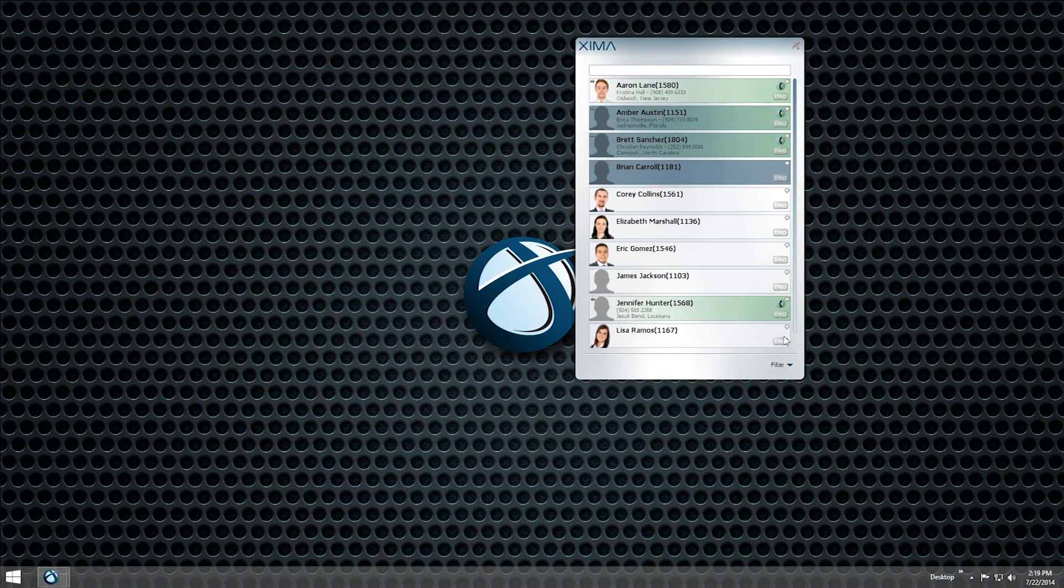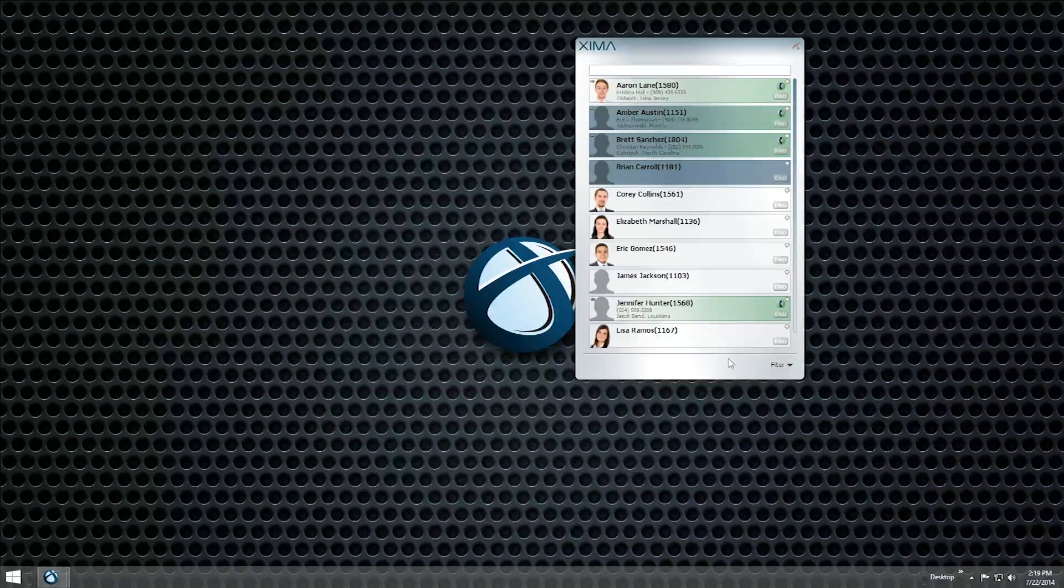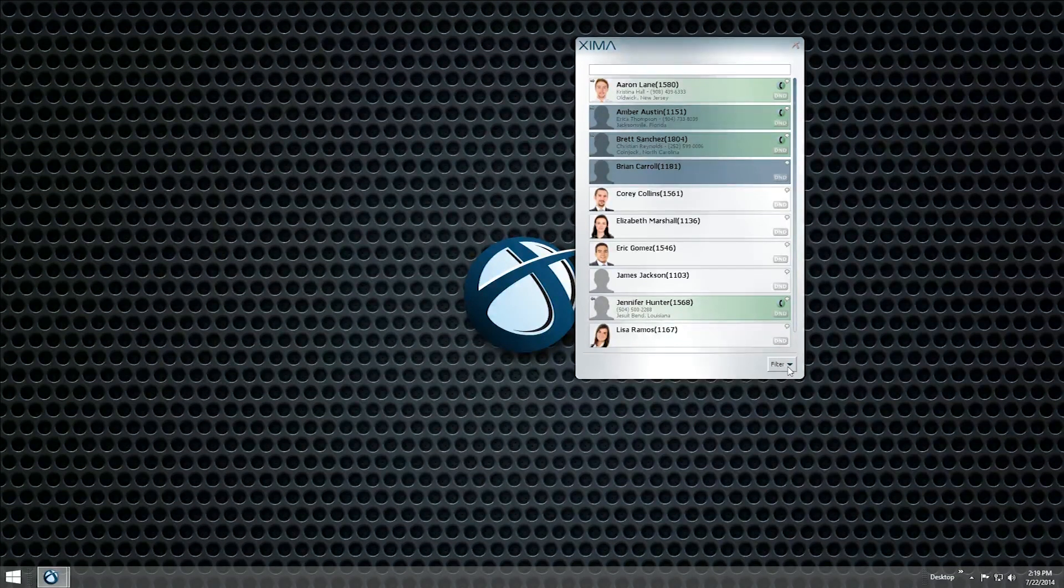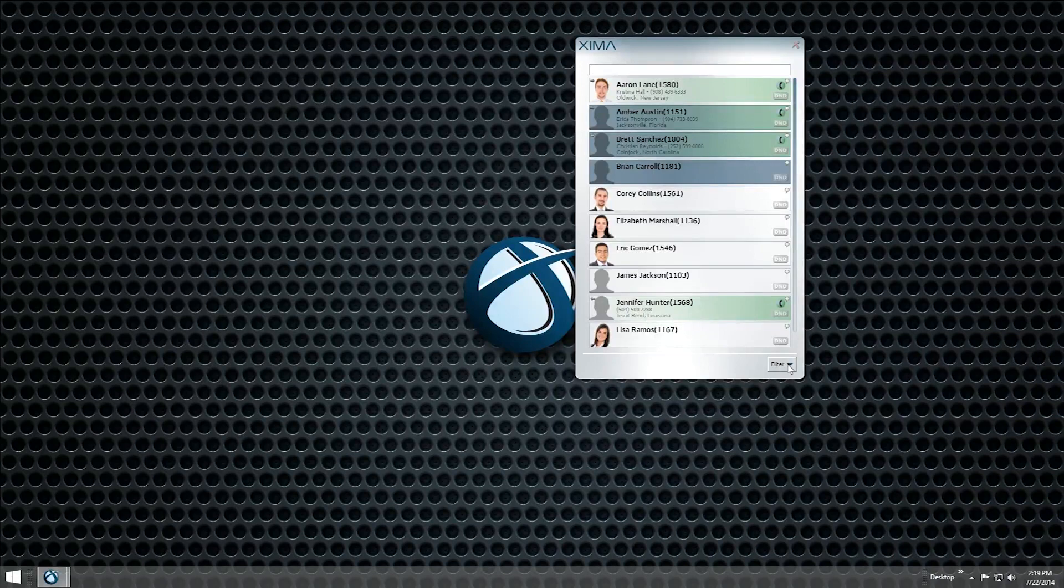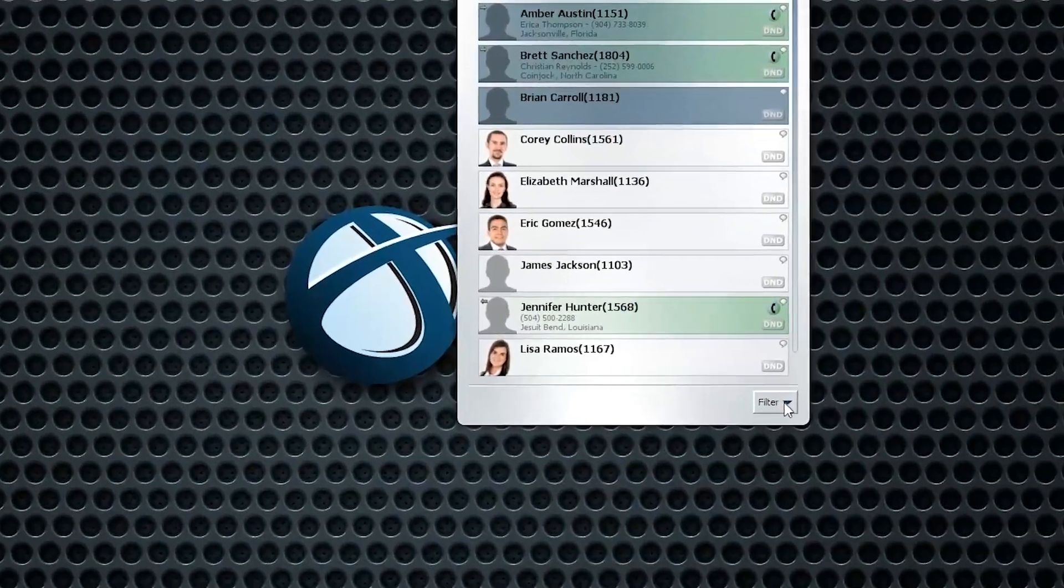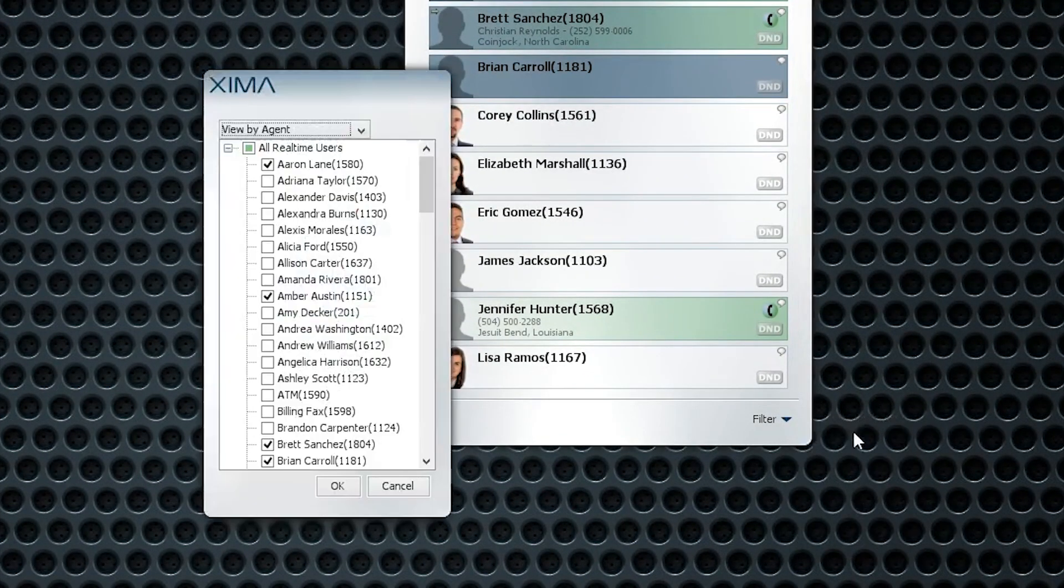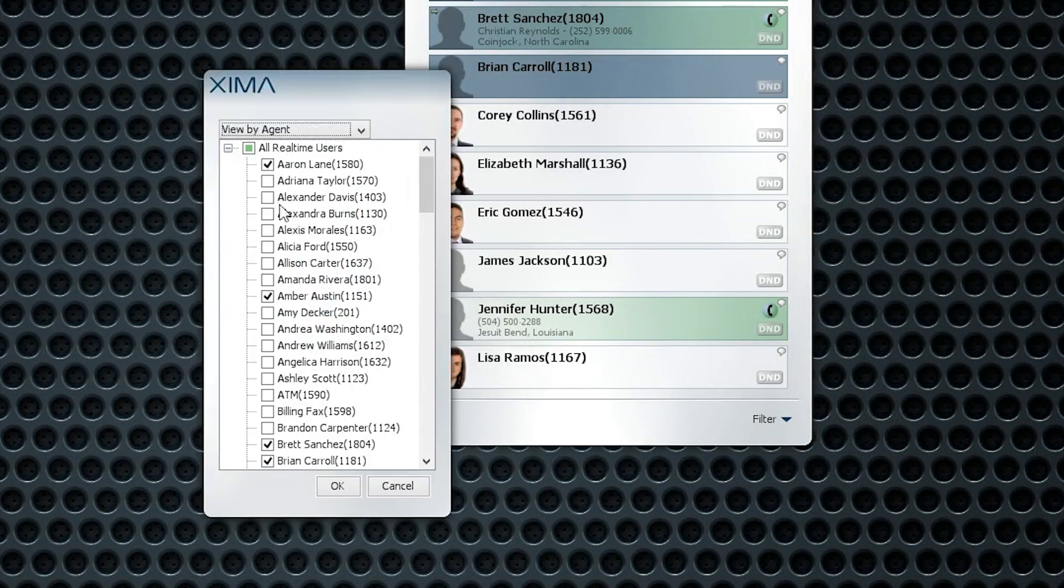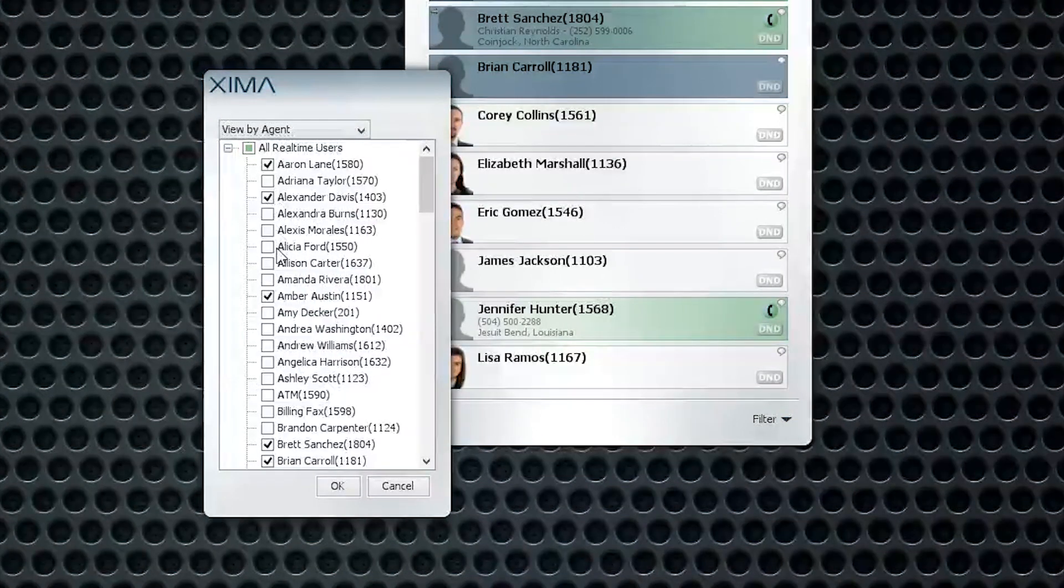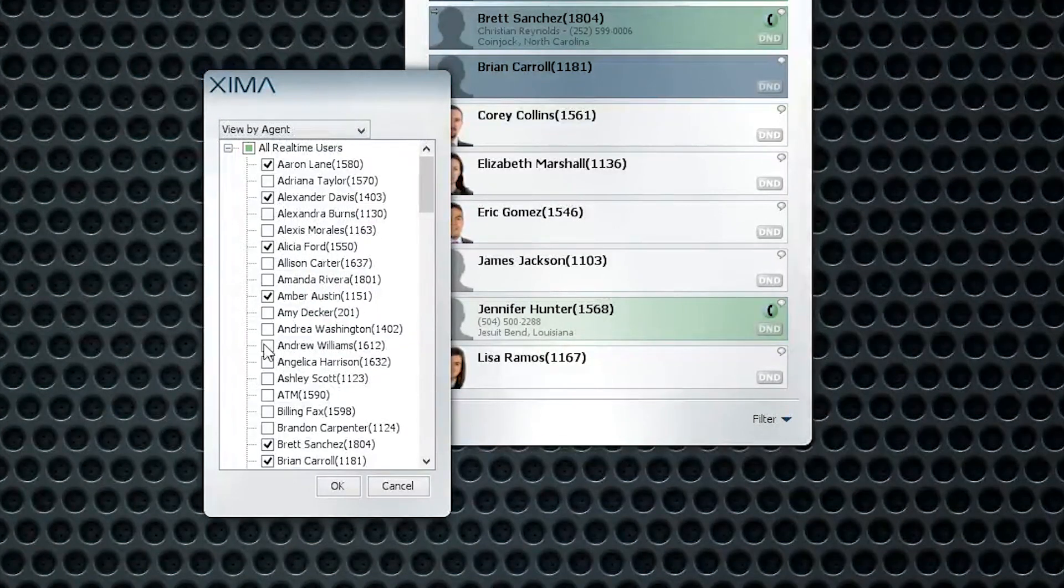By default, chat will display all users. To choose a list of specific users to display, open the Filter menu in the bottom-right corner and choose Select Agents. Check the boxes next to the users or groups you would like to display, then press OK.